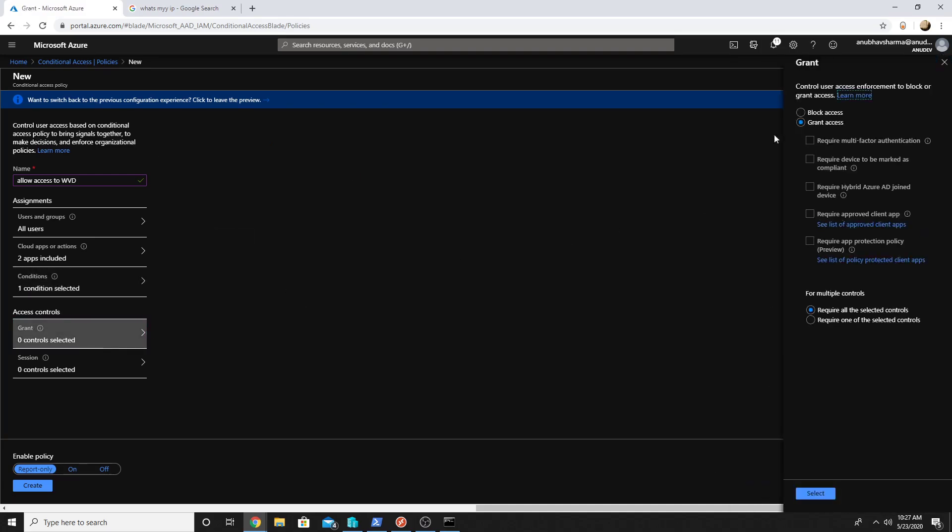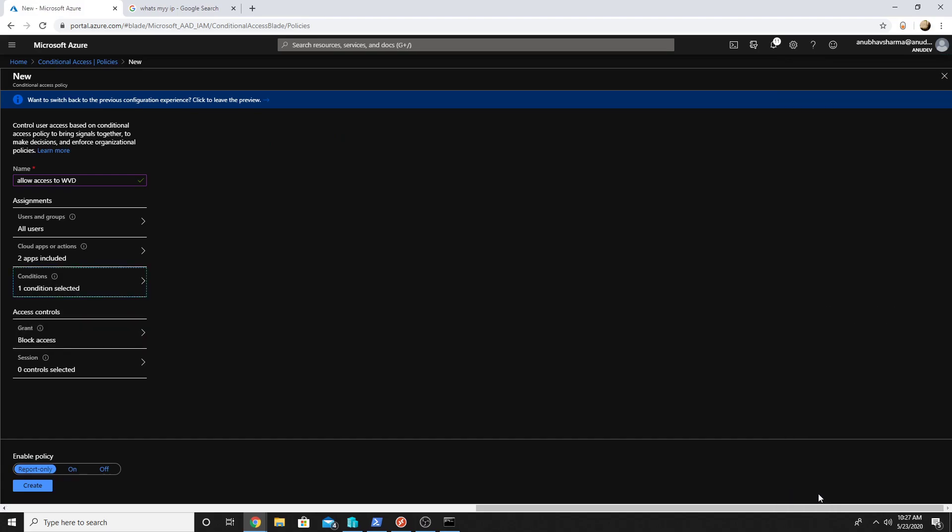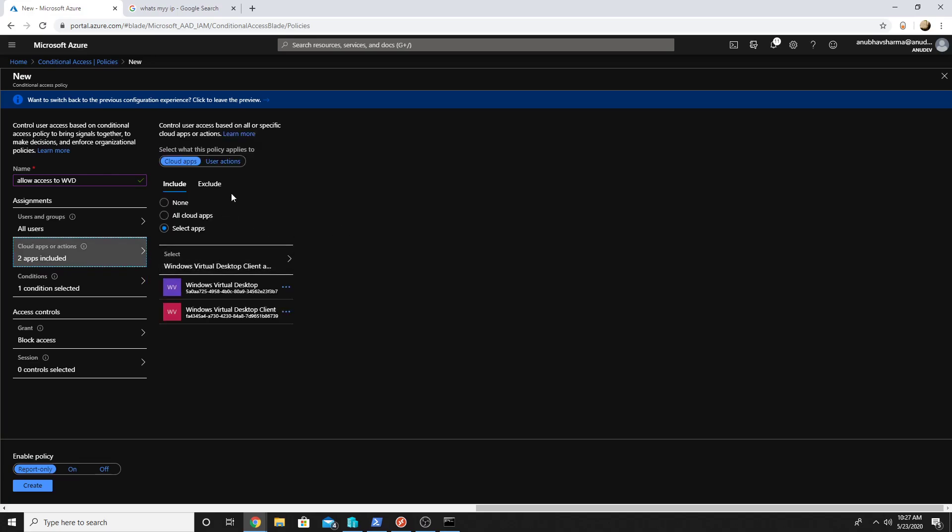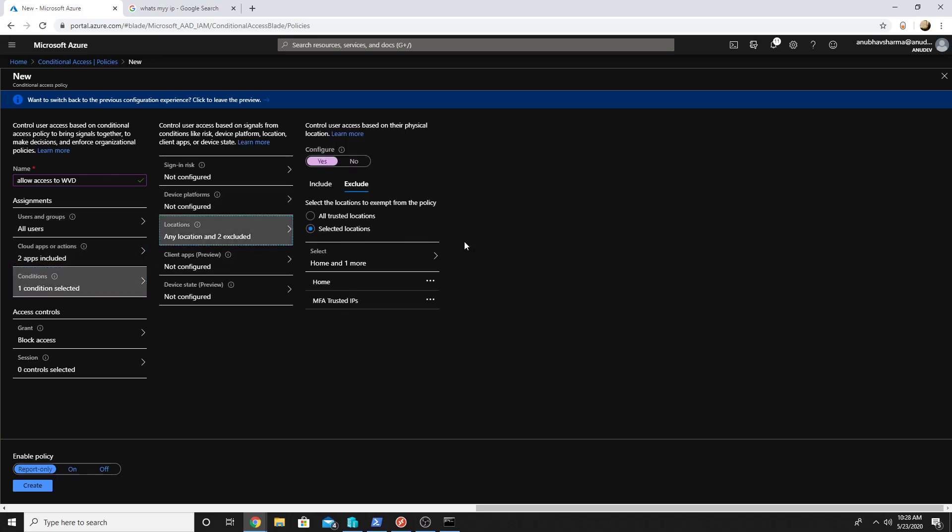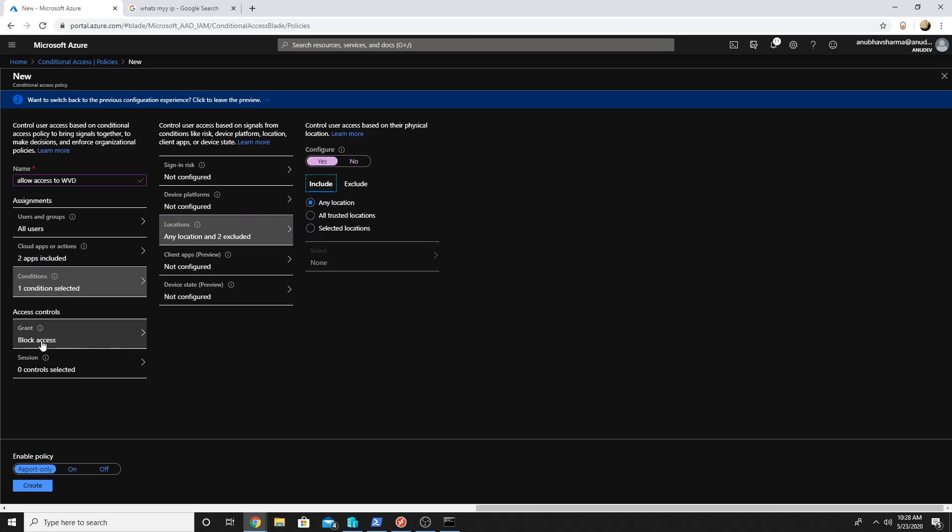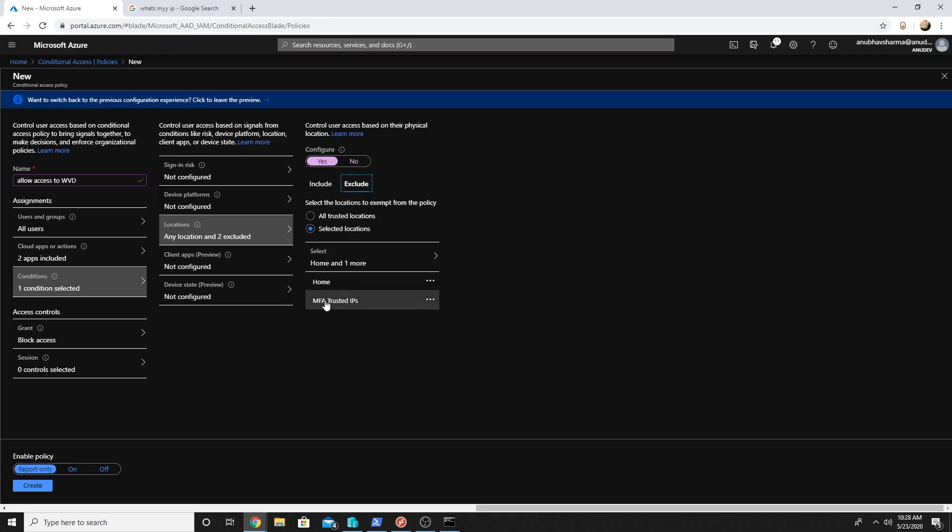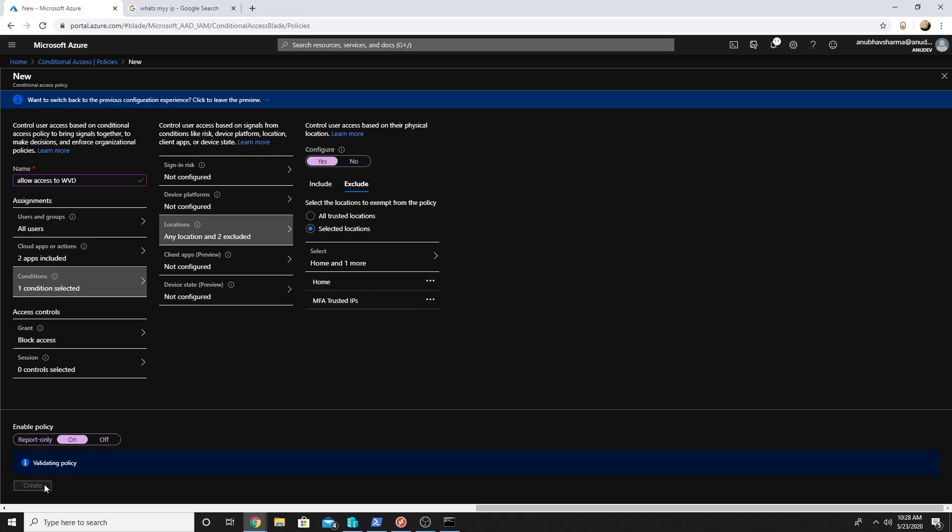Under grant I will block access. So now any user trying to access Windows Virtual Desktop from any location will be blocked, but it will exclude my trusted location. So now if I try to open that Windows Virtual Desktop it should work. I will enable the policy.